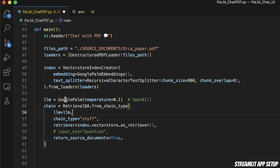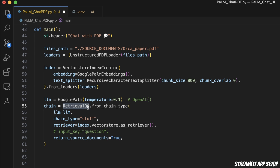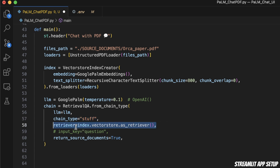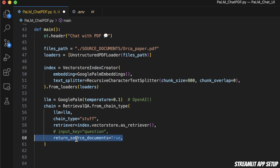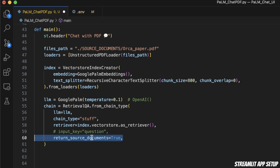Next we need an LLM — here I'm using the Google Palm LLM as a replacement for the OpenAI LLM I had before. After that, I'm creating the retrieval Q&A chain. We pass in the LLM, the type of chain — here I'm using 'stuff', but you could do MapReduce or MapRerank, there are different options. Next, we pass our retriever, which is the index we created. I'm also enabling it to return the source documents, so whenever we ask a question it will show us which chunks it used to generate that answer.